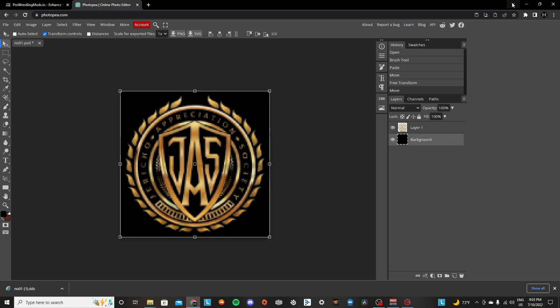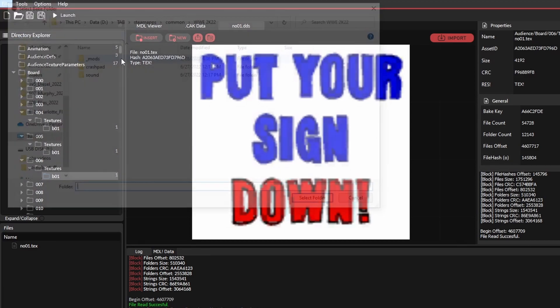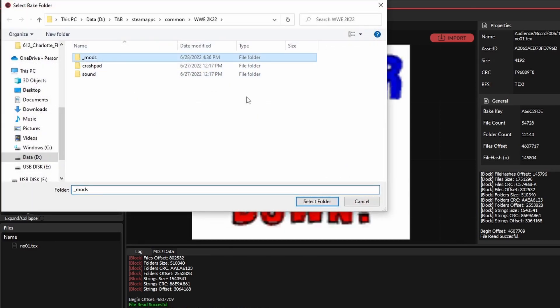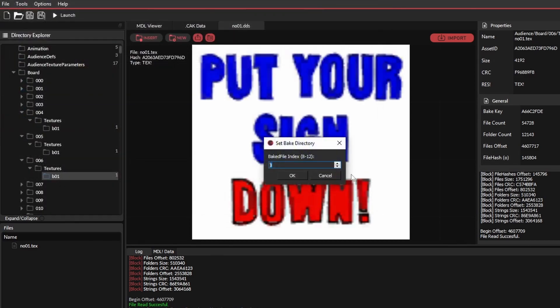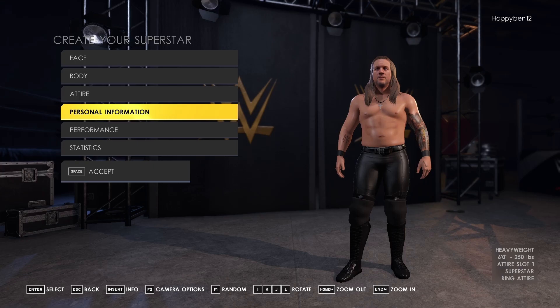So now we're going to go back to cake tools. Go to file. Bake a folder. Underscore mods. Select folder. Okay.